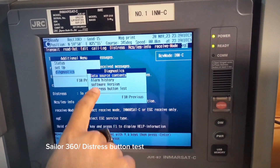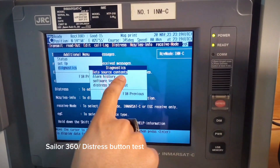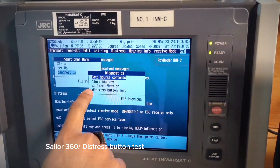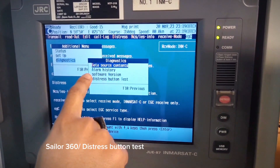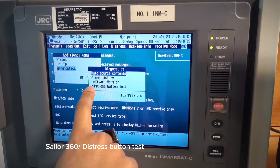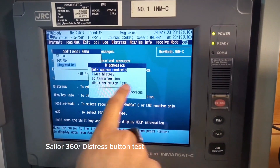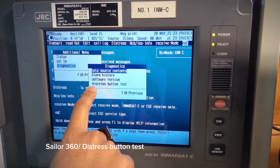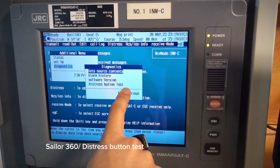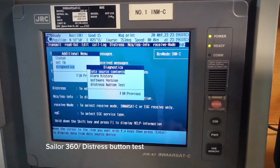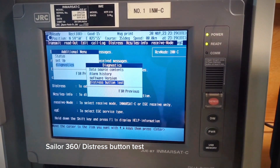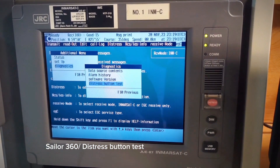You will see: Data Source, Connect, Contents, Alarm History, Software Version, and then Distress Button Test. Go to Distress Button Test.